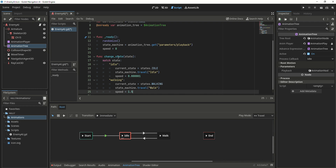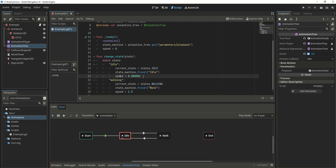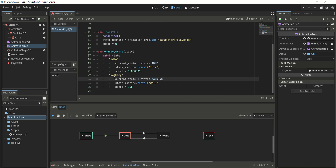Next, we're going to create a new function called changeState. We're going to give it a string of the current state that we want to change to, using a match case. If the function gets the idle string, then we change the current state to idle, travel to the idle animation using the state machine, and set the speed to 0.00001 — because we still want the AI agent to keep facing the direction it moved to, not reset to vector 0 causing it to look down. If the state equals the walking string, we set the current state to walking, travel to the walk animation, and set the speed to 1.5.